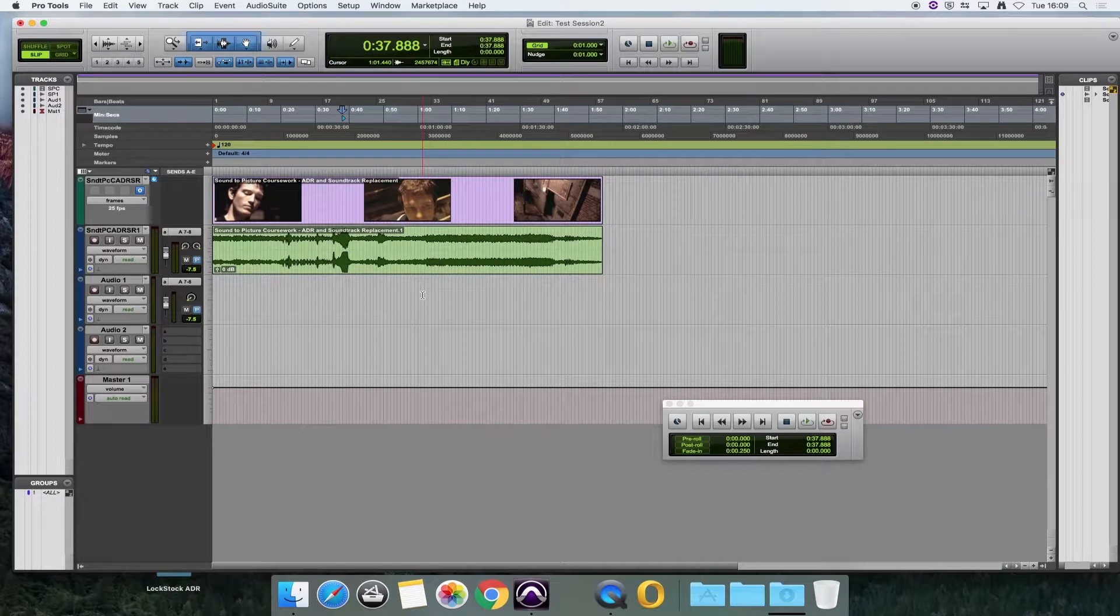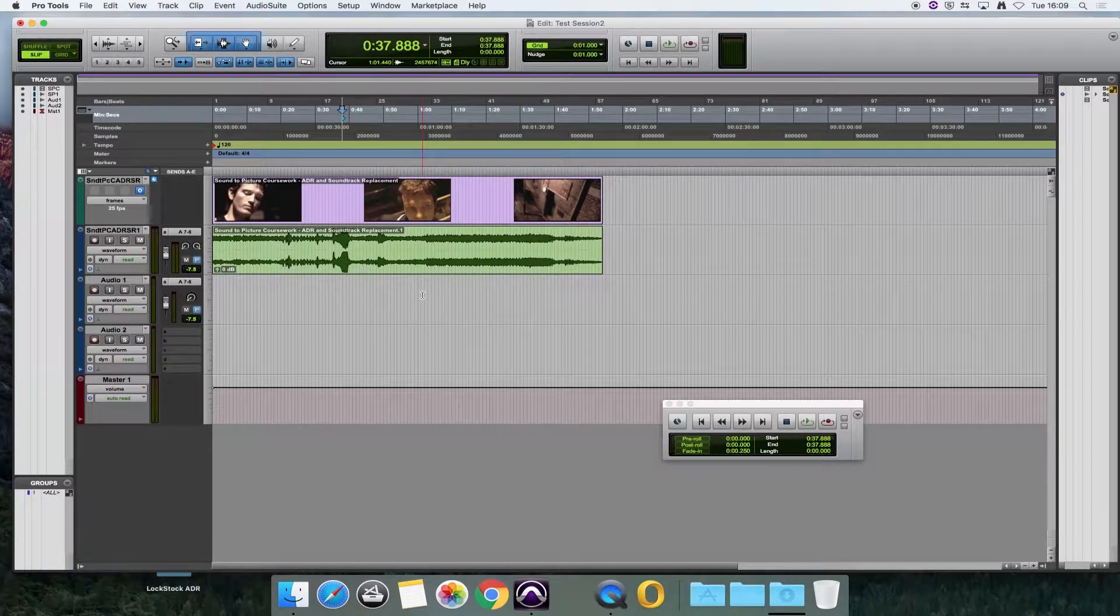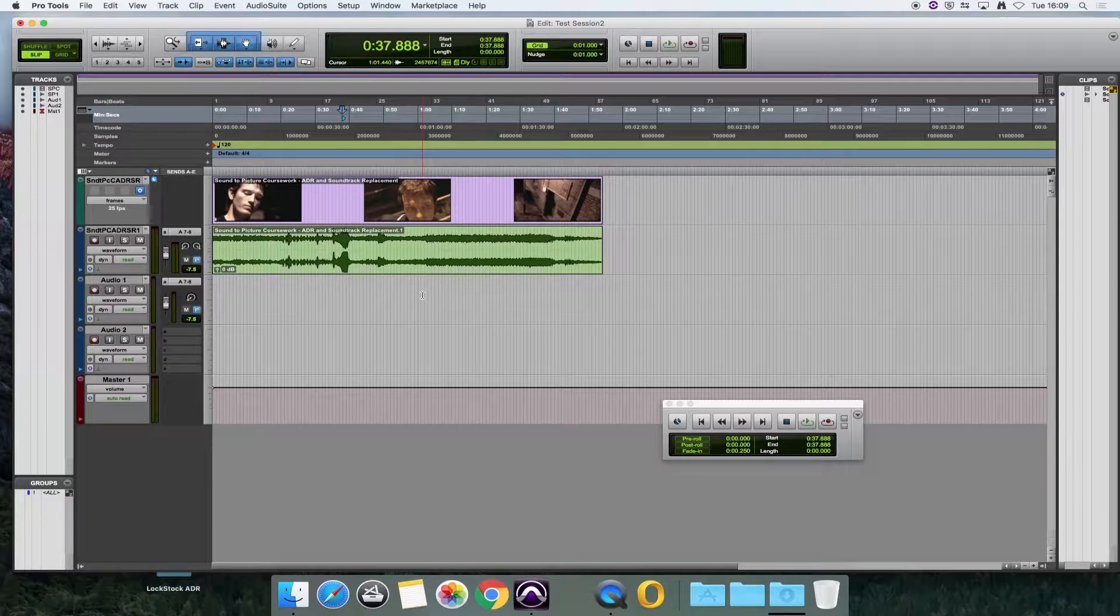So another problem that you can encounter in the Pro Tools studio in Harmer is that the Control 24 desk might not be connected properly to Pro Tools.